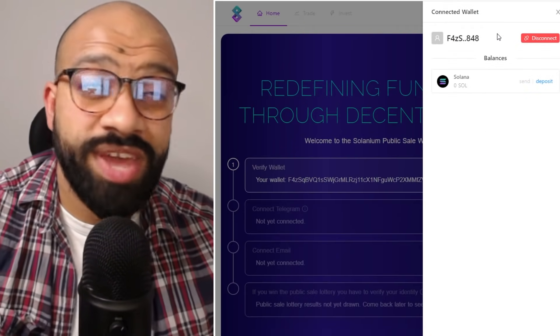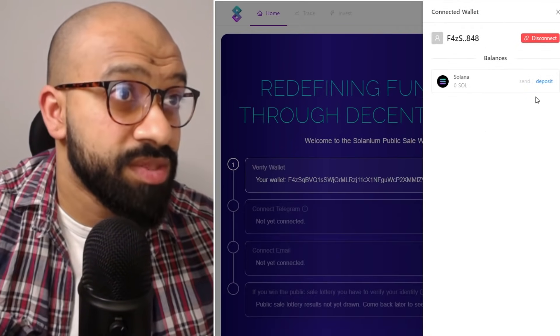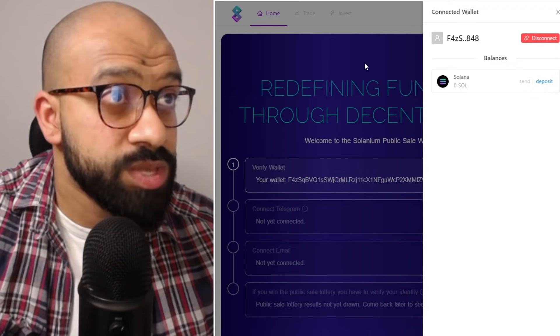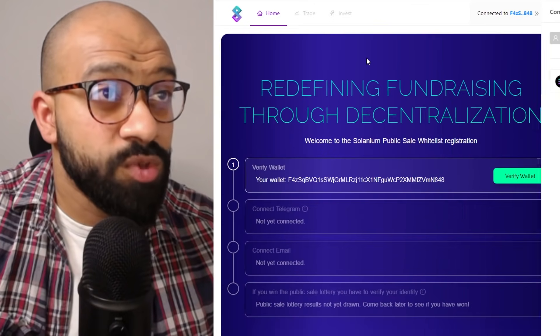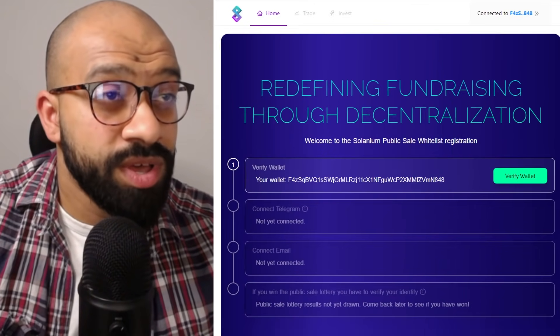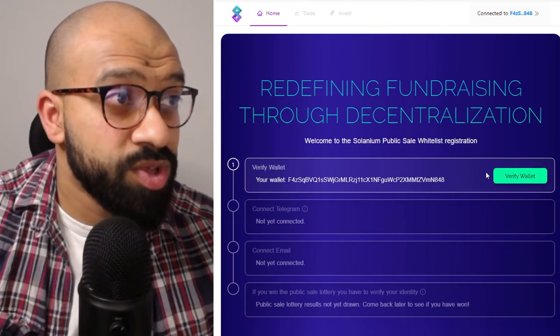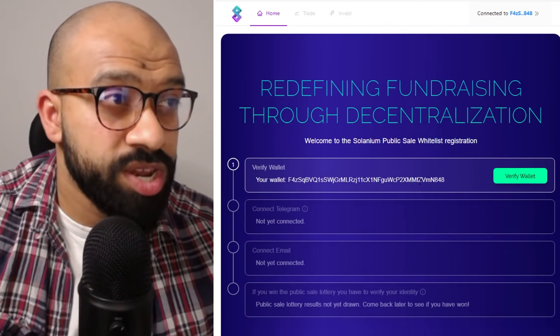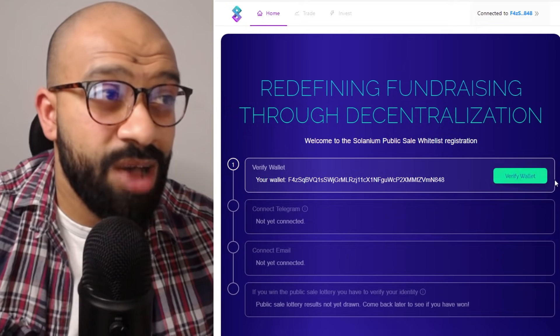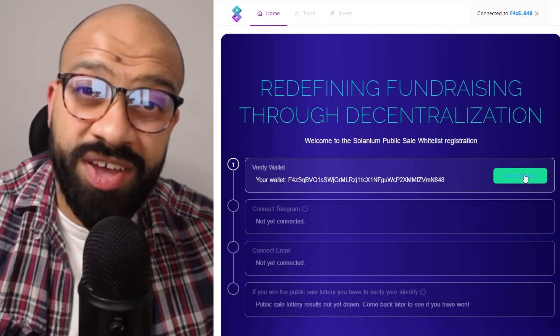So now your wallet's created as you can see on the side. So if you look at your home page, what you'll notice here is that your wallet address has come up. Now you need to verify your wallet.